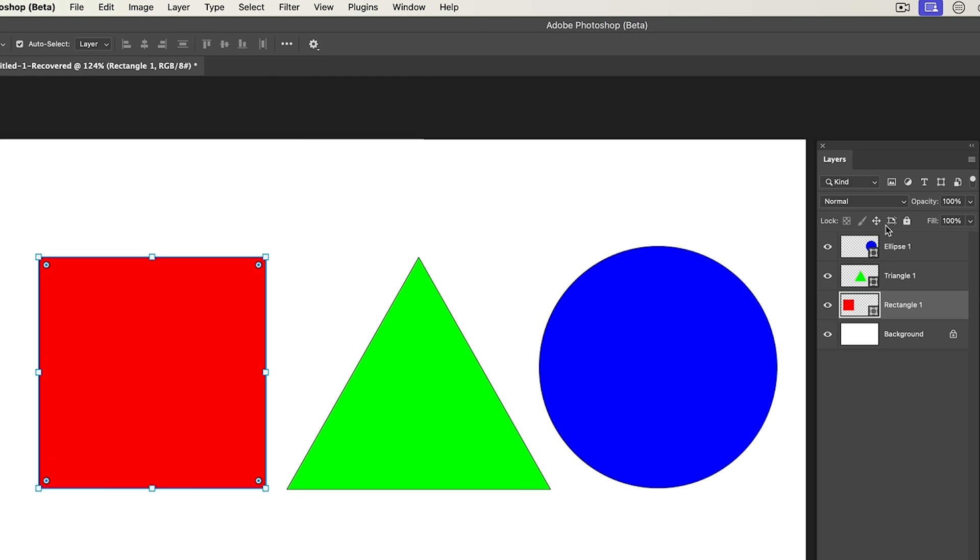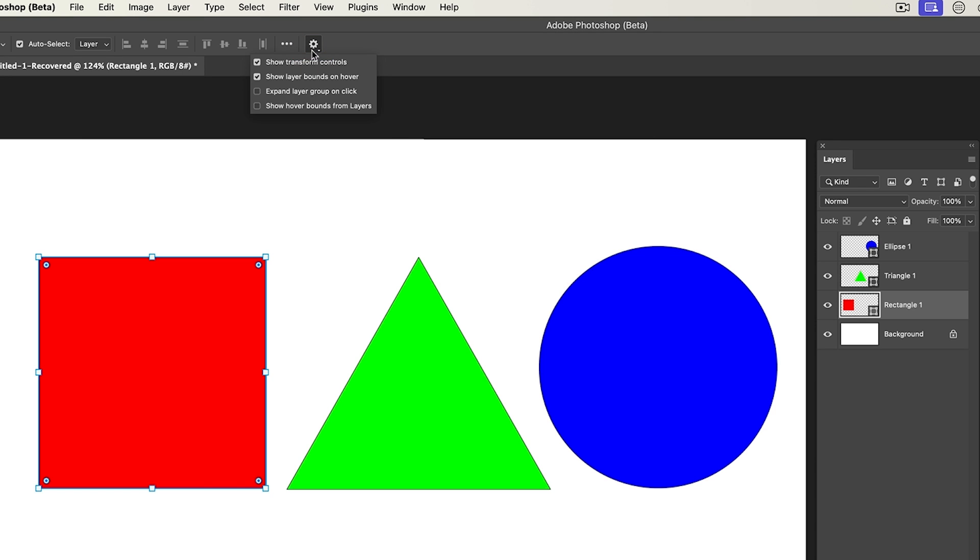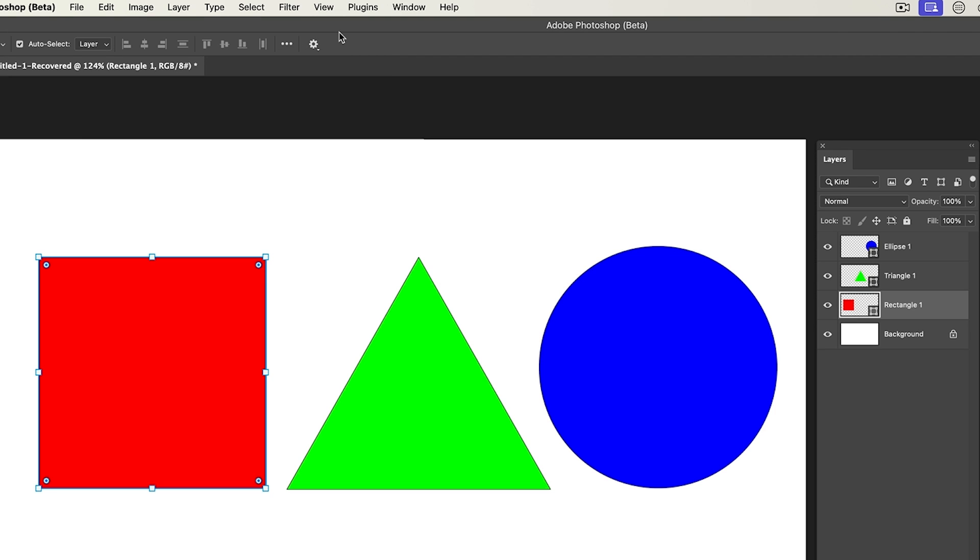All right. Let's look at the next option. If I go in the layers panel, notice nothing happens. It just acts like the regular layers panel. But what if we want this behavior to work in the layers panel as well? Well, let's go under the gear and then we're going to look at the last option. Show hover bounds from layers. So we're going to turn this on.